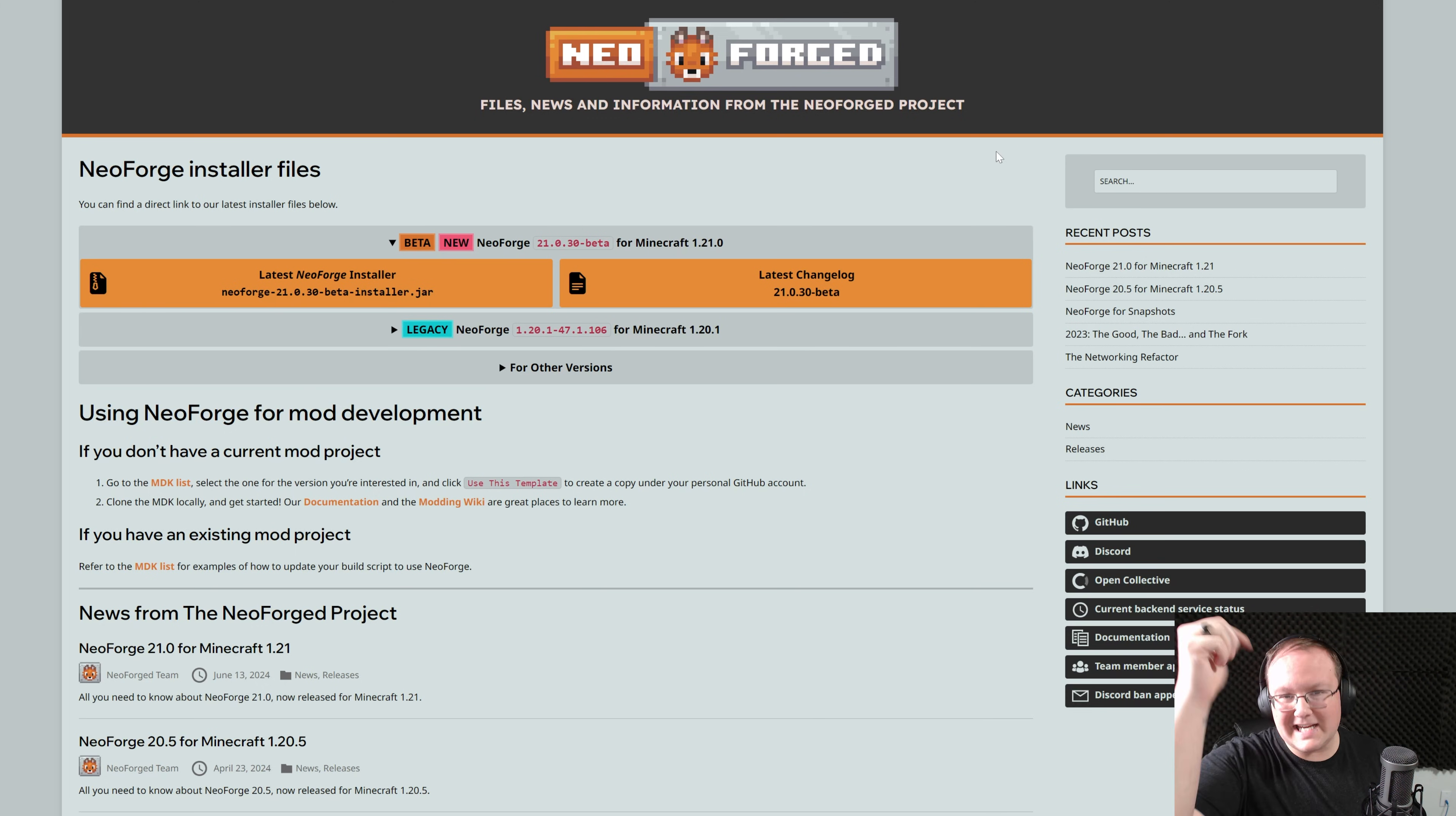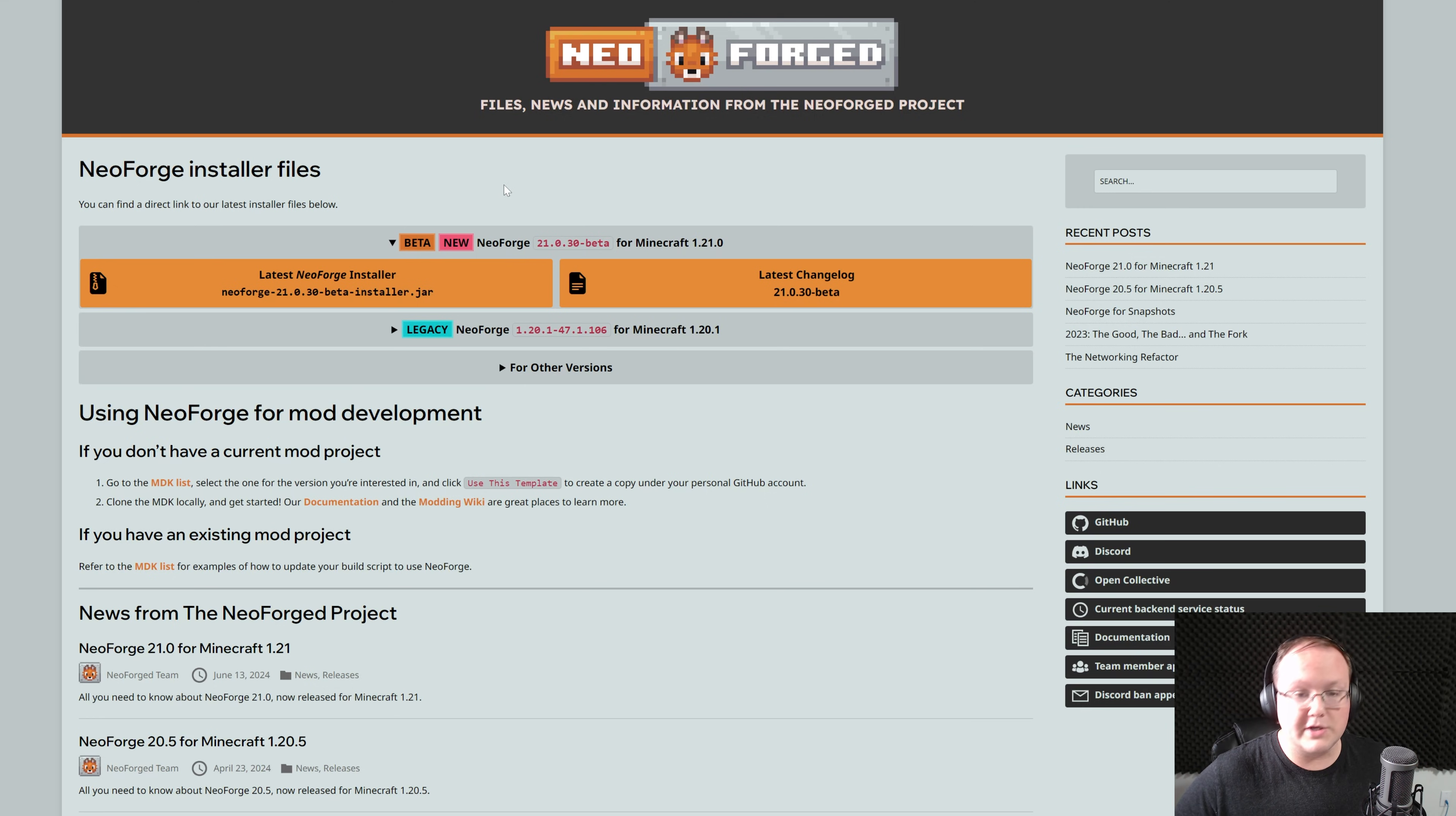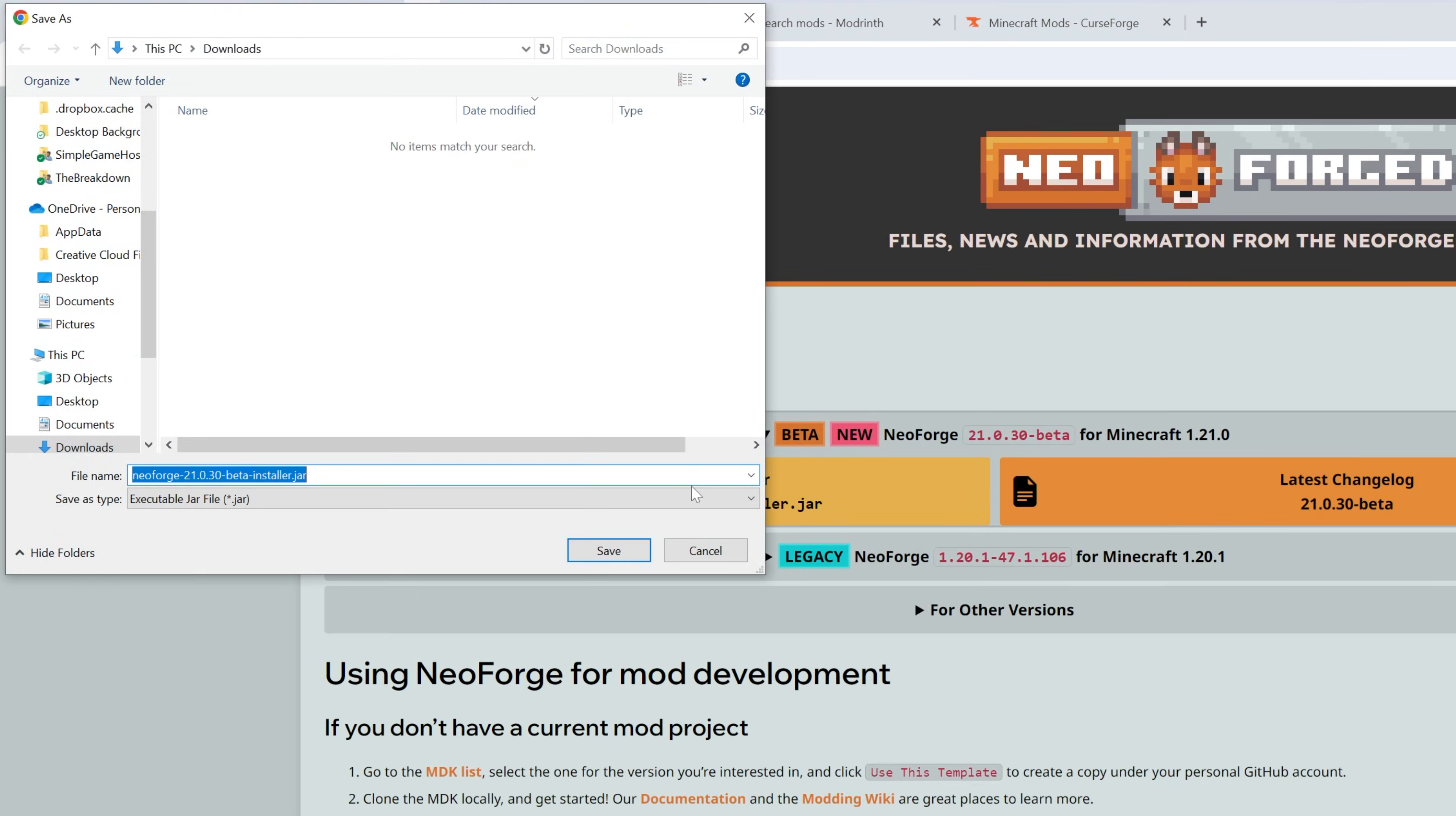First things first, go to the second link in the description down below that will take you here. This is NeoForge download page, and once you're here, you want to find the 1.21.0 in this case, but Minecraft 1.21 downloaded NeoForge. Under this, you want to go ahead and click on Latest Installer, and when you do it, it'll go ahead and open up and start the download.